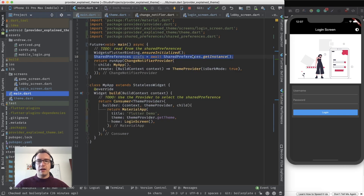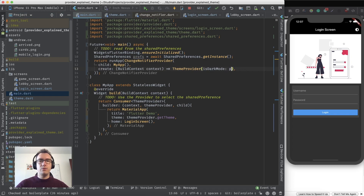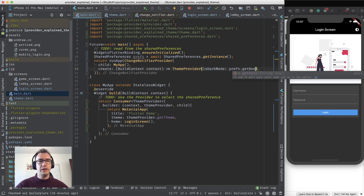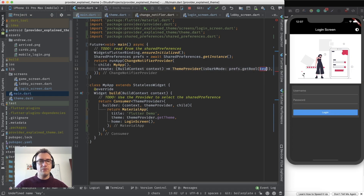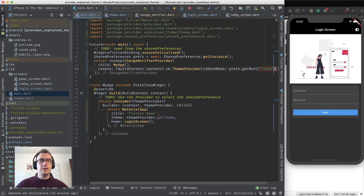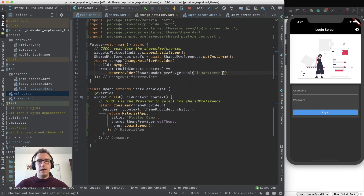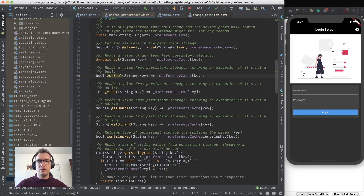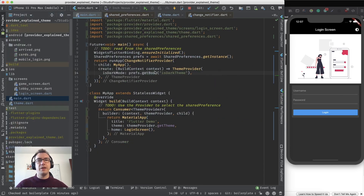Going back into main.dart, we currently have a hardcoded 'true' for isDarkMode. We don't want that — we want to get the Boolean value from shared preferences using the key 'isDarkTheme'. Calling getBool will return us a Boolean directly, so we don't have to await it.